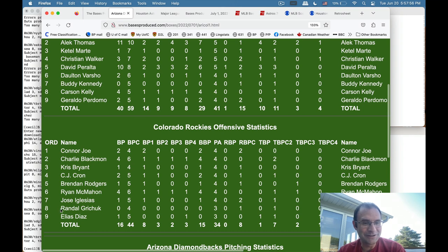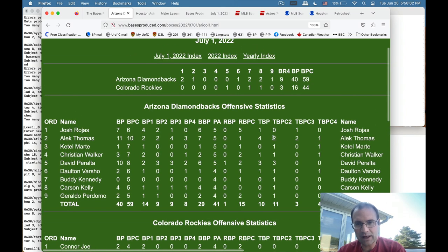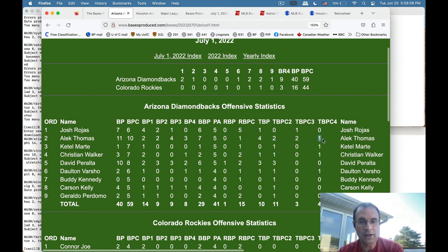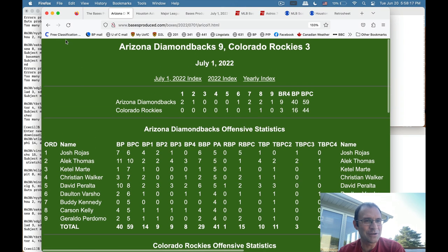Meanwhile, if you're Randall Grichuk going zero-for-four, I'm sorry. Other things the box score shows include who was on base — Alec Thomas had a good game partly because there were two guys on first, two guys on second, and one guy on third at various points when he came up. There's a lot of information you don't get in a basic box score which this kind of fills in, but that's beside the point. I wanted to show how I produce this stuff.